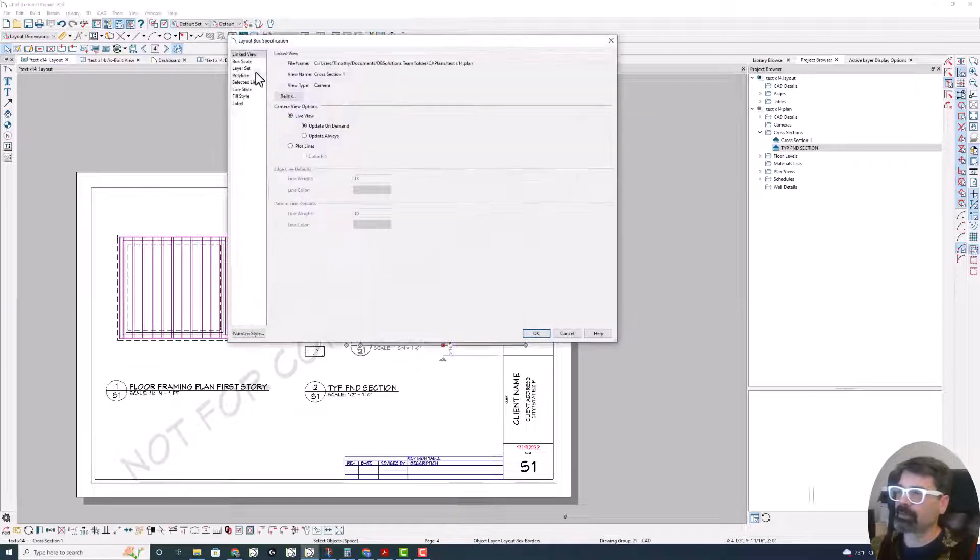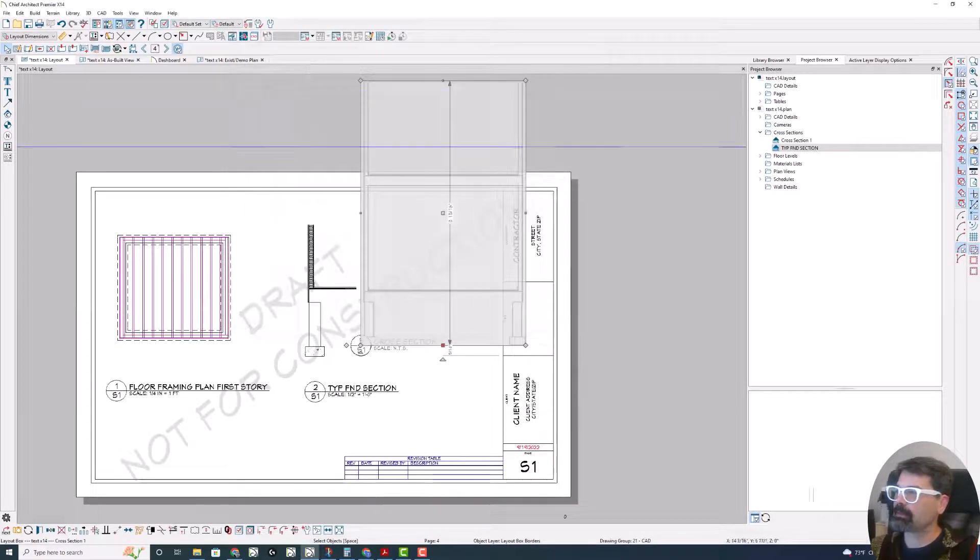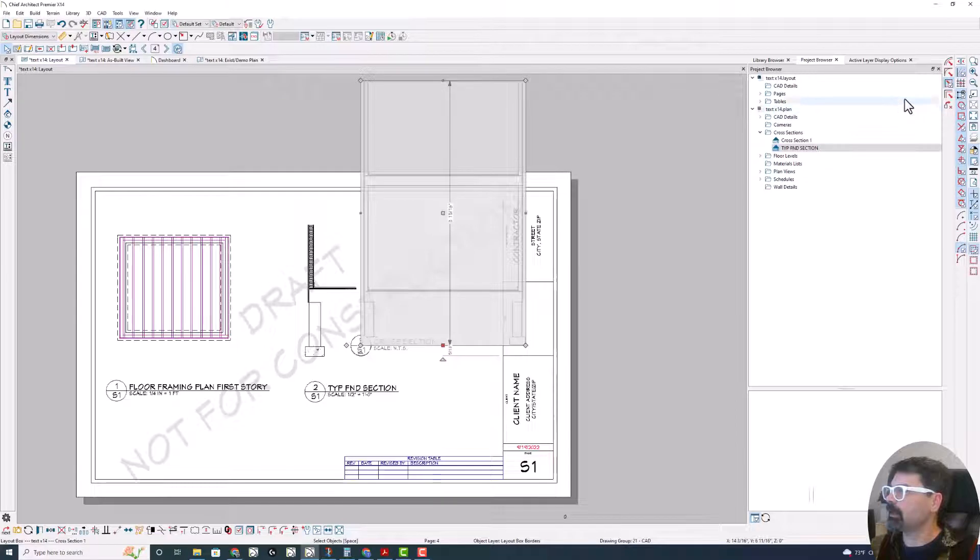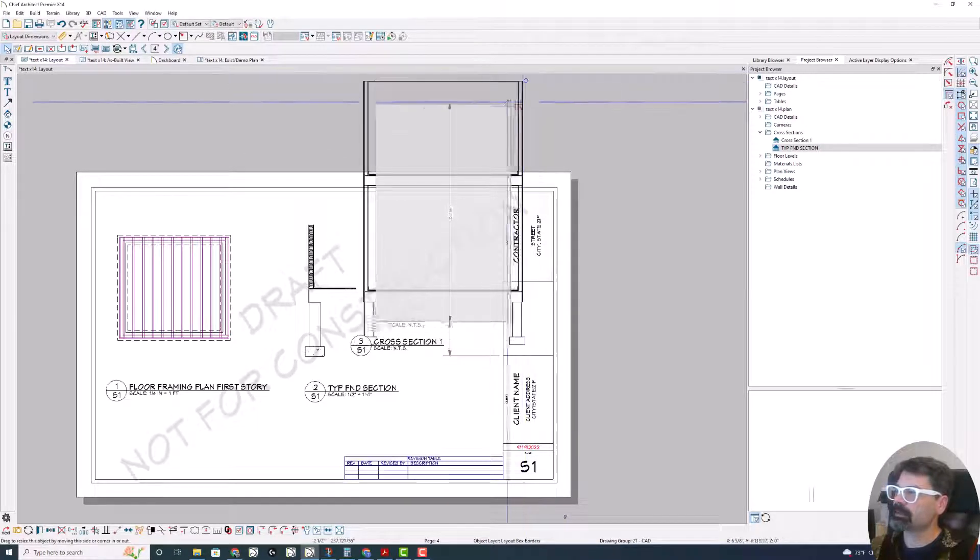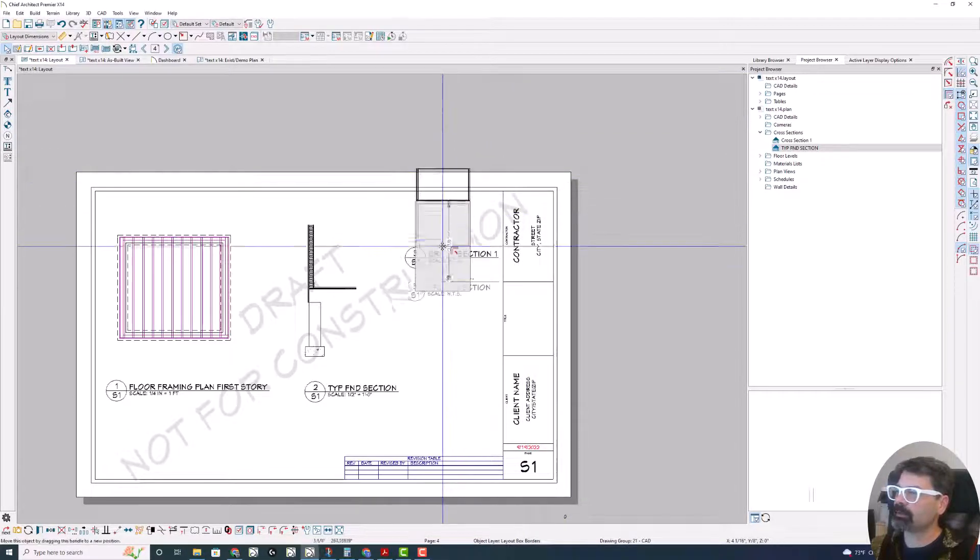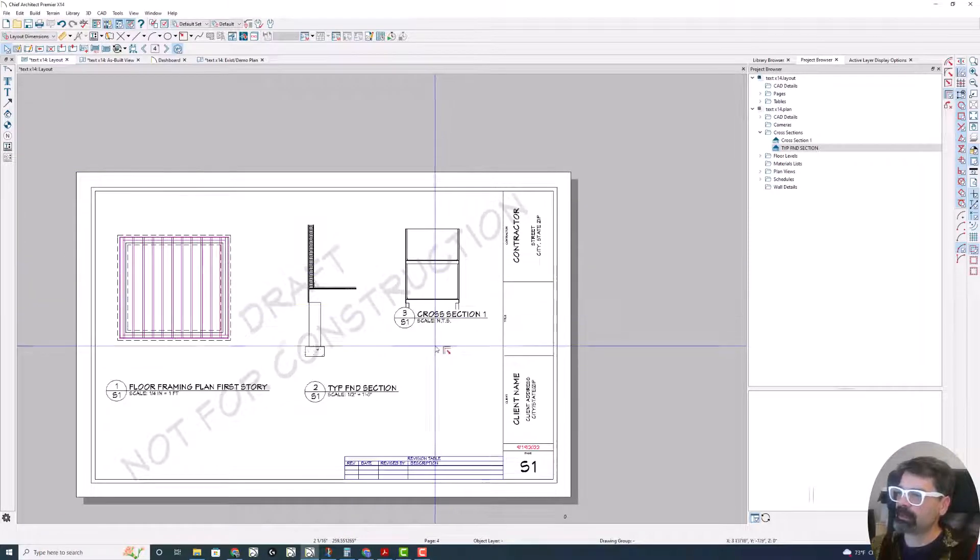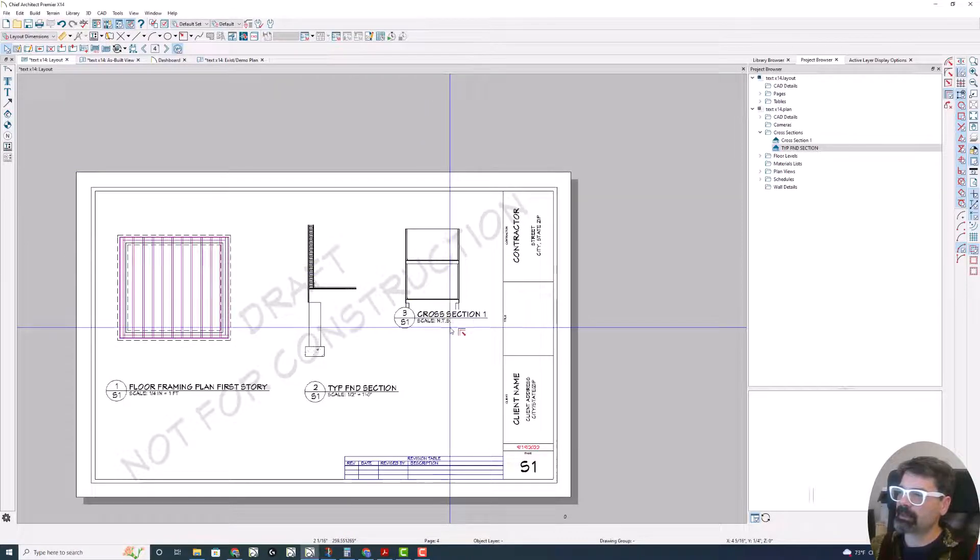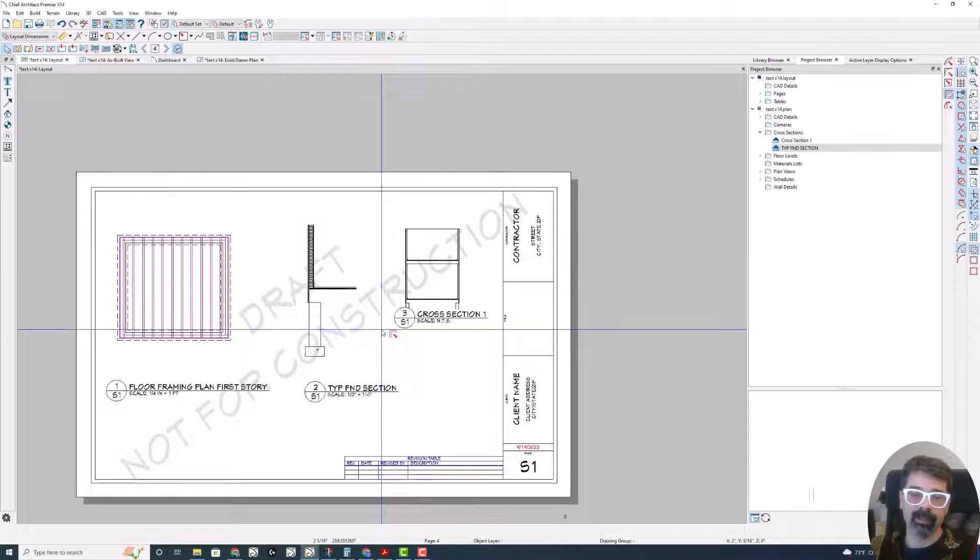There you go. Once again if I go to no scale and then resize this to fit on my page, it's NTS. Not to scale. All automated.